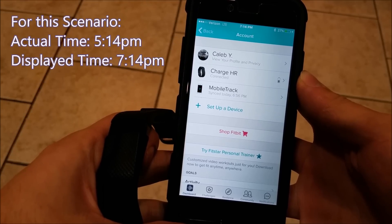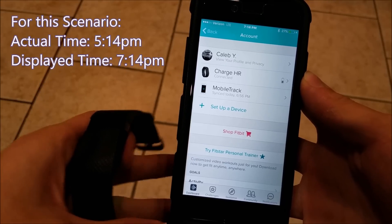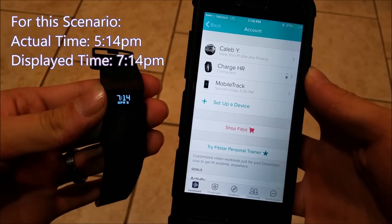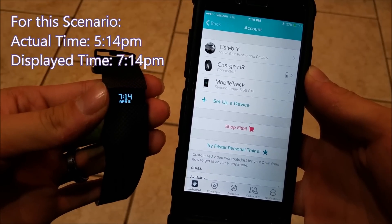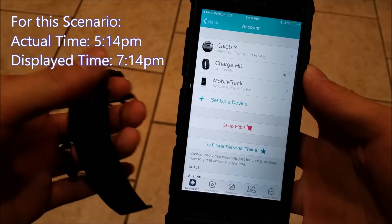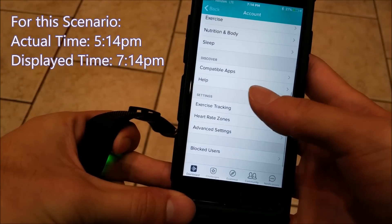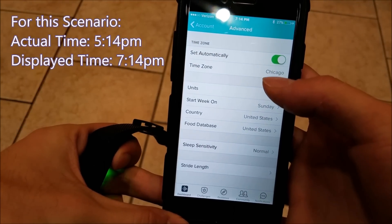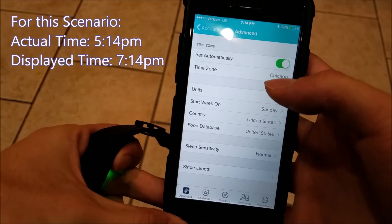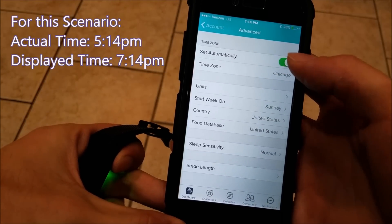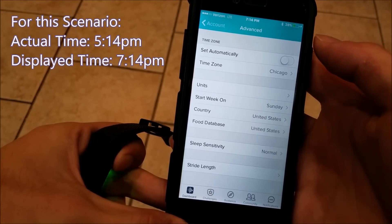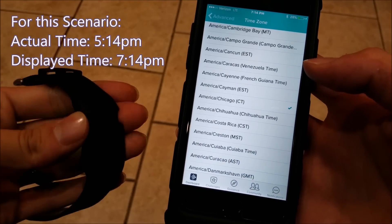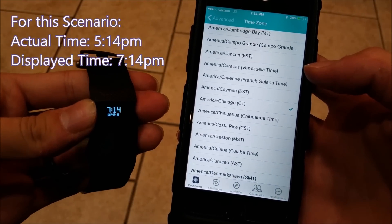It's a little bit more of a brute force method. Say that your Fitbit is showing 7:14 and the time is actually 5:14, and you've already gone into your Advanced Settings like I showed you, hit 'Set Automatically,' you're in the right time zone, and all that — here's another option. Go ahead and unselect 'Set Automatically' and go into your time zones.